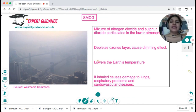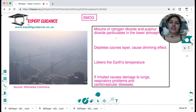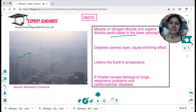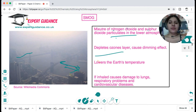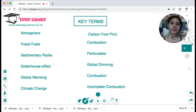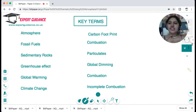The mixture of nitrogen dioxide and sulfur oxide also forms particulates in the lower atmosphere, causing a dimming effect. This global dimming depletes the ozone layer, lowers the Earth's temperature, and causes damage to the lungs and other cardiovascular problems.